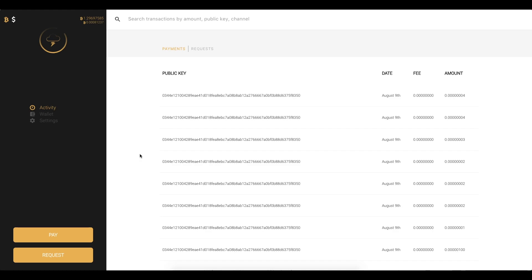Yo, my name is Jack and I want to show you guys a little Lightning Network wallet I've been working on that I call Zap.